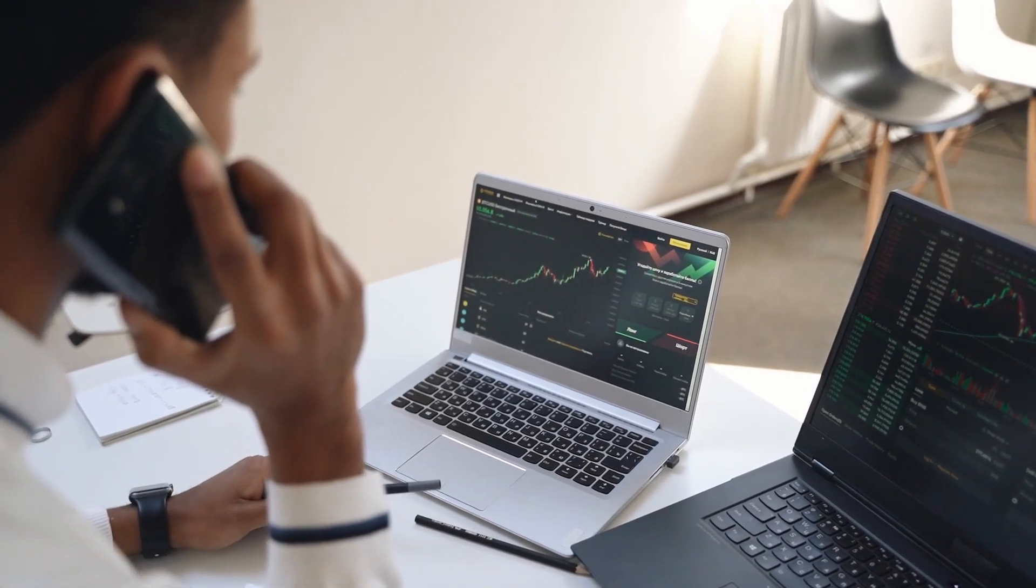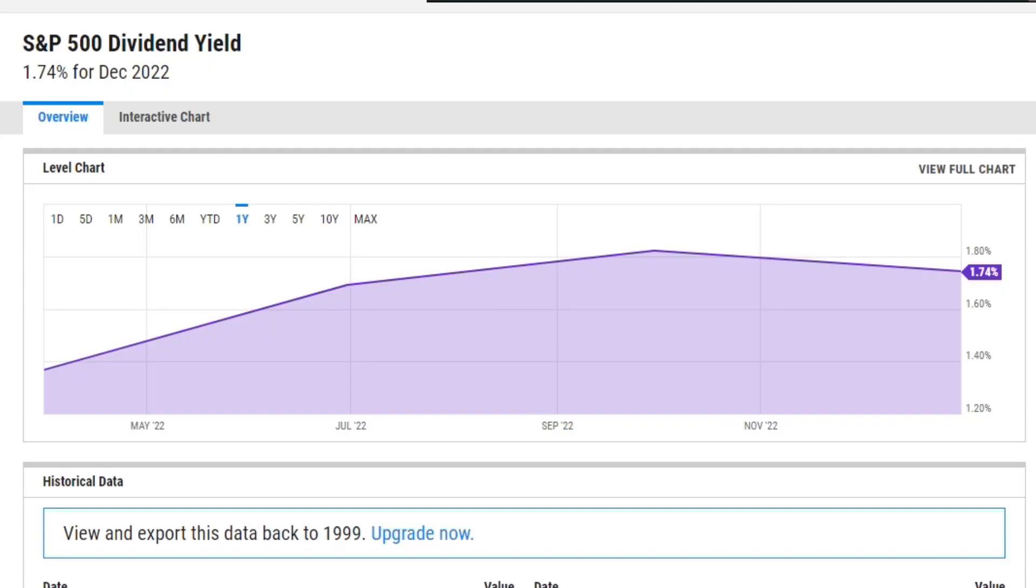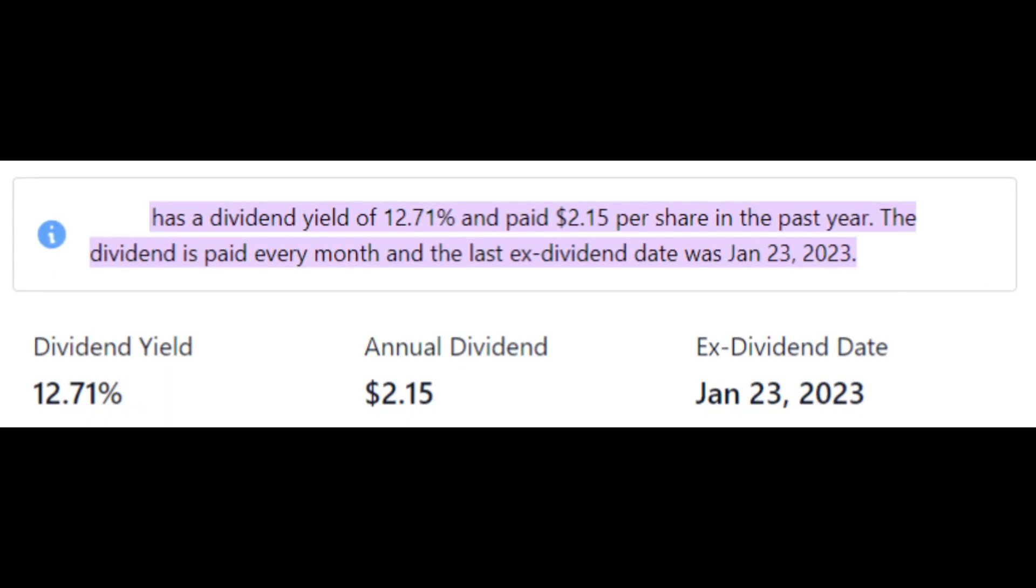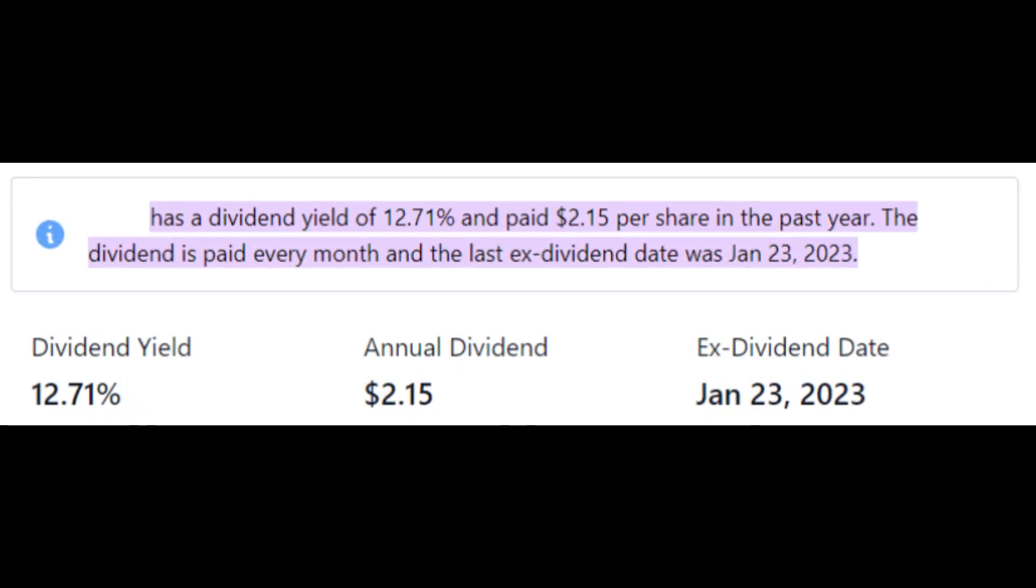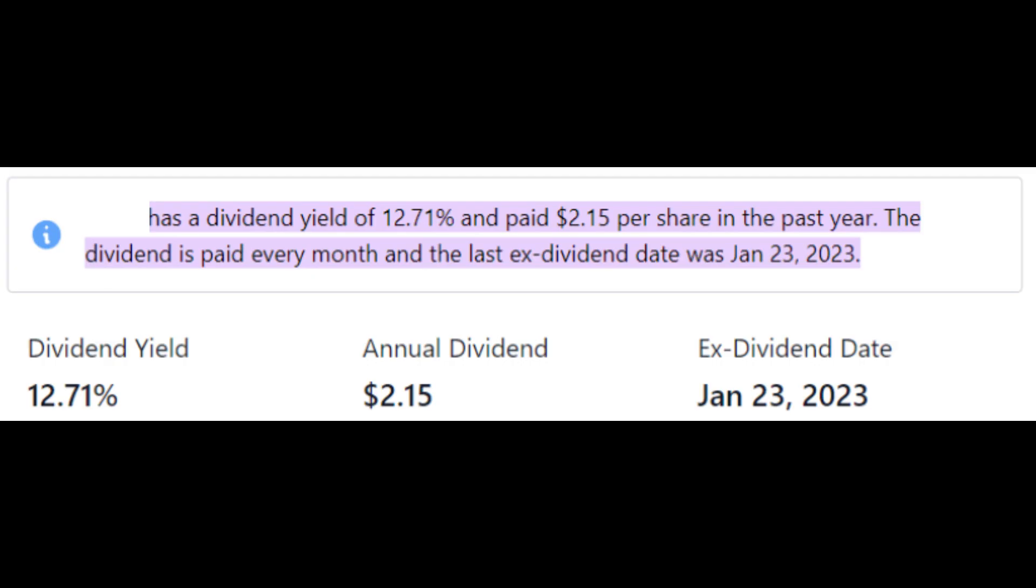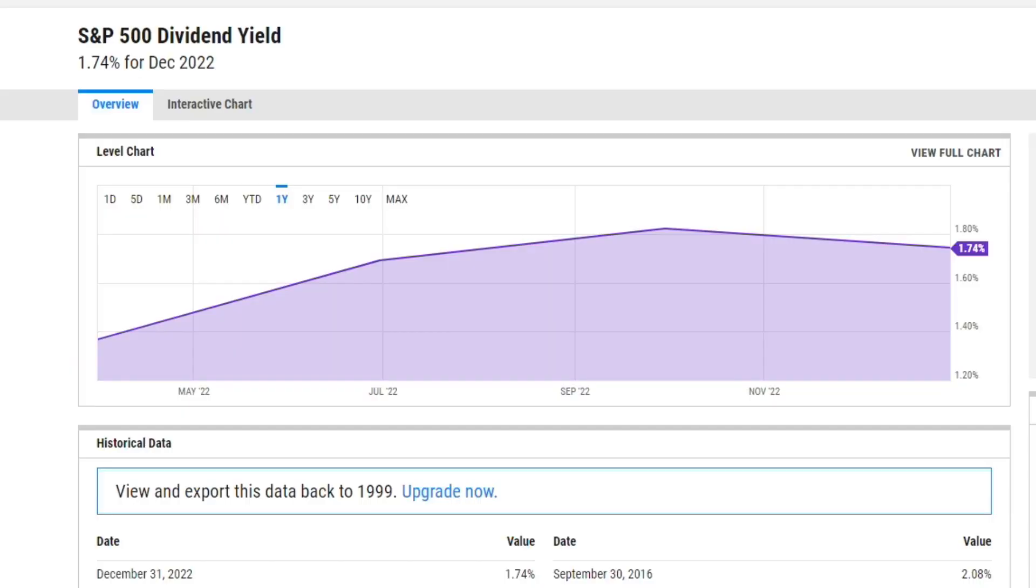Just to give you an idea of how crazy this ETF is, if we take a look at the S&P 500 dividend yield for the whole year, the average is 1.74%.